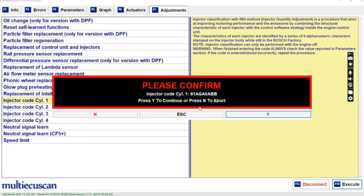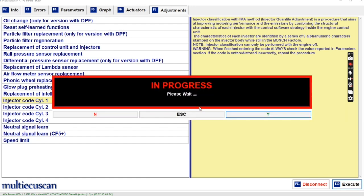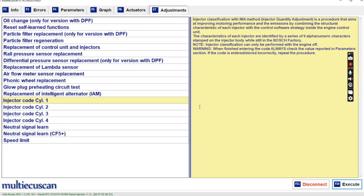Hit OK. It says please confirm — it gets closer to the one — A, B, A, B, B. Let's just continue. Yes, and it says completed.